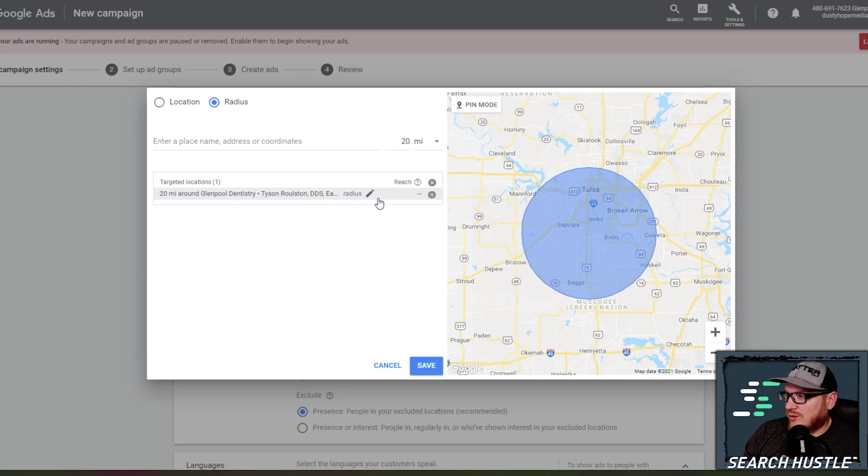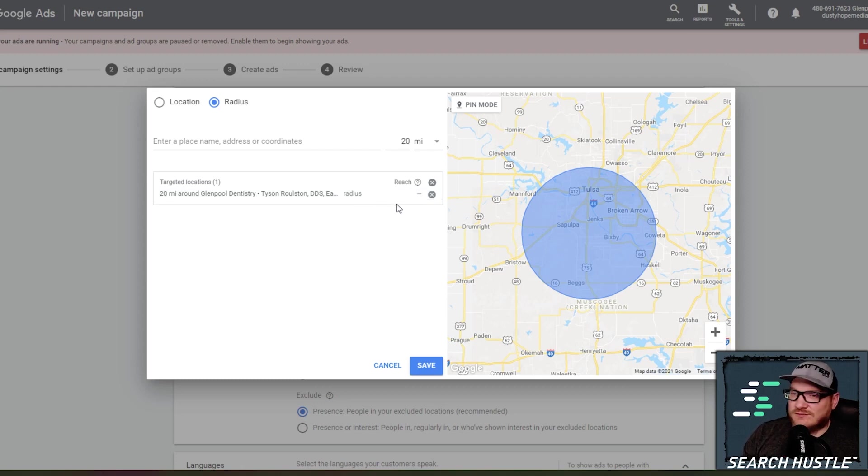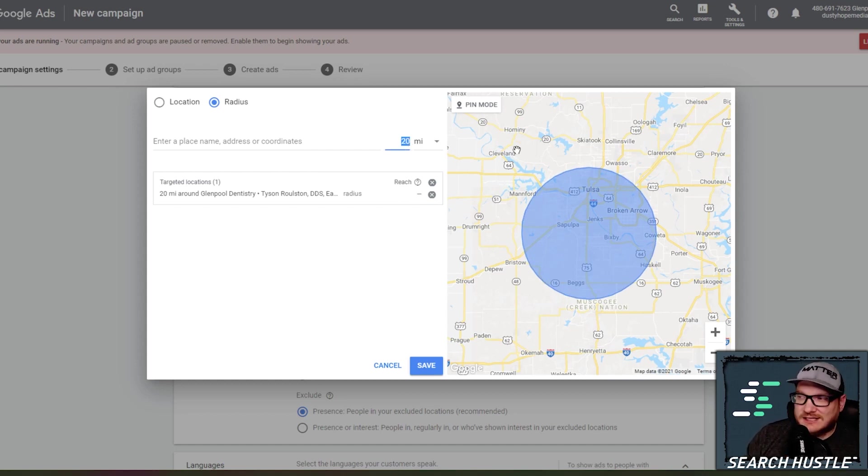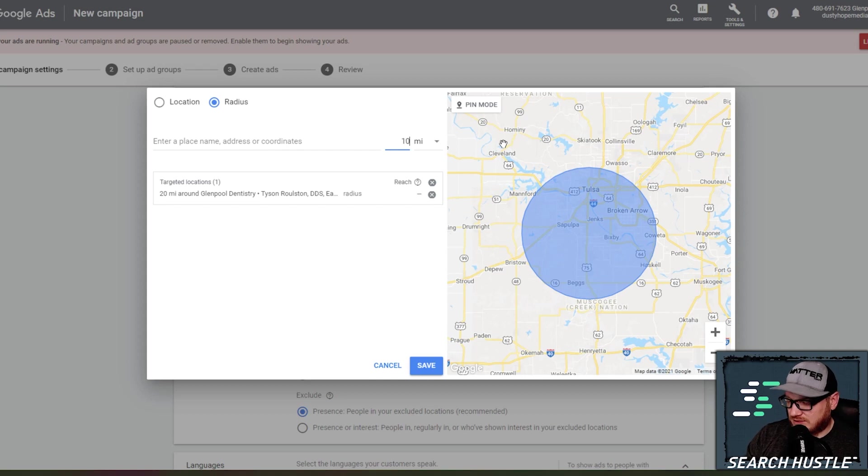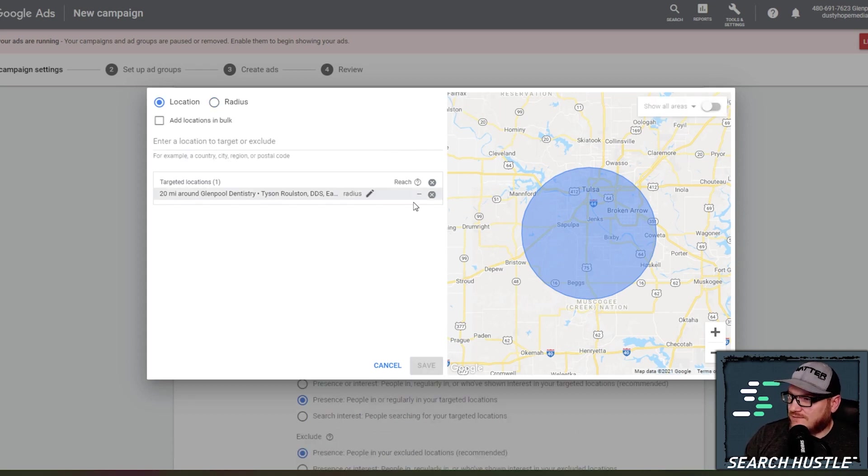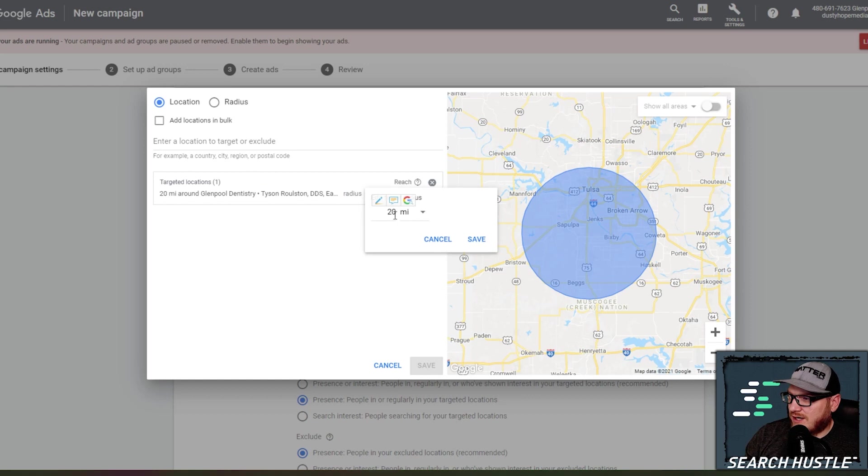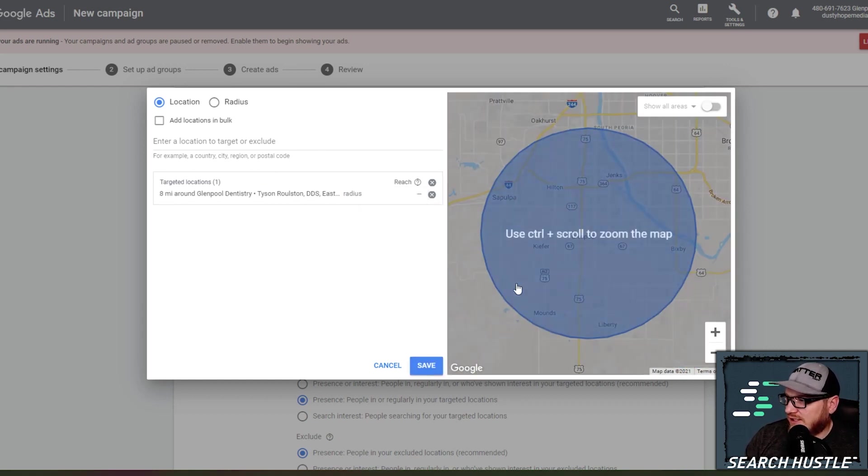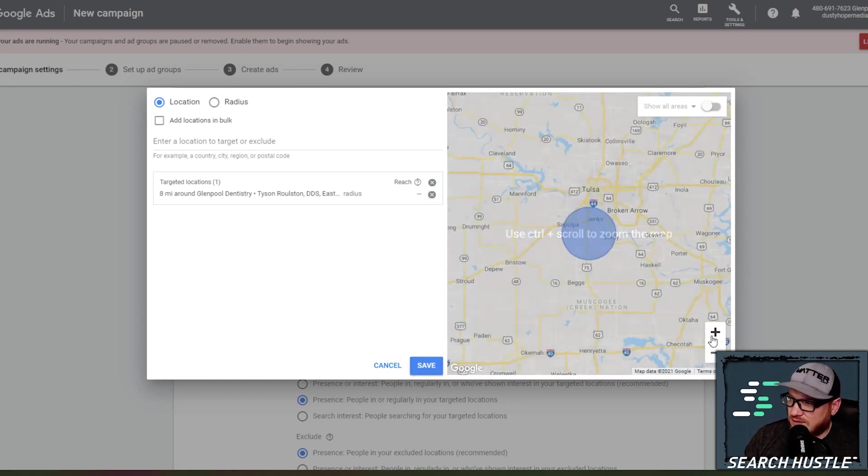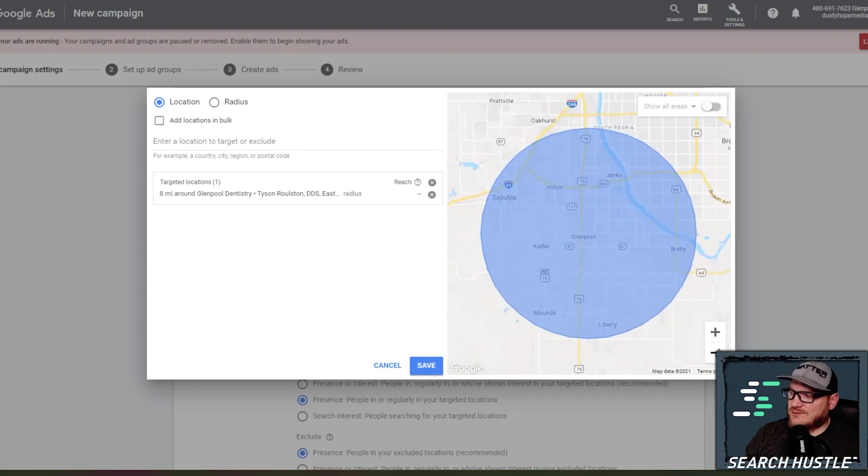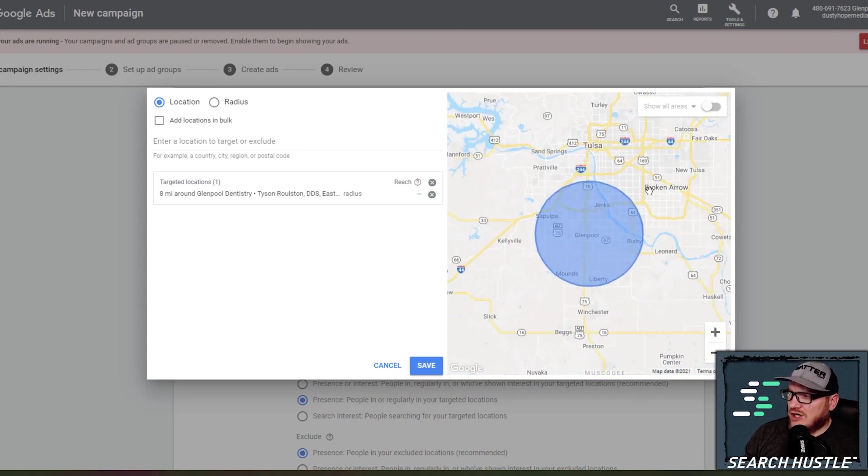So for us, we don't really go 20 miles. That's just too far. People aren't going to travel that far for a dentist, ideally, especially in a big city like Tulsa, where there's going to be many dentists here. So I'm just going to go down to, let's do eight mile here, back to advanced search. I can change my radius, go eight miles, hit save.